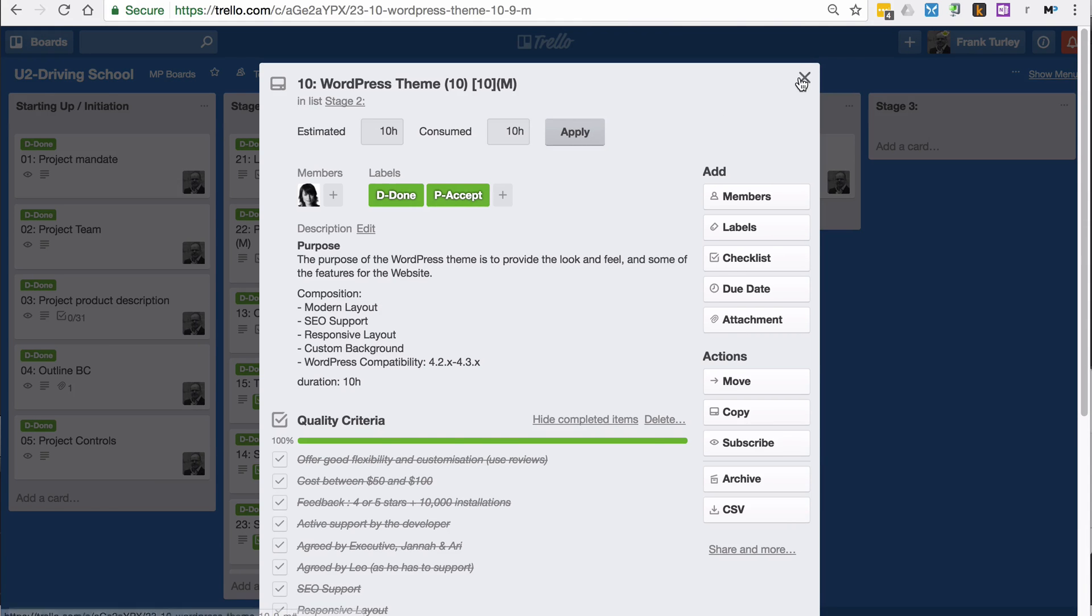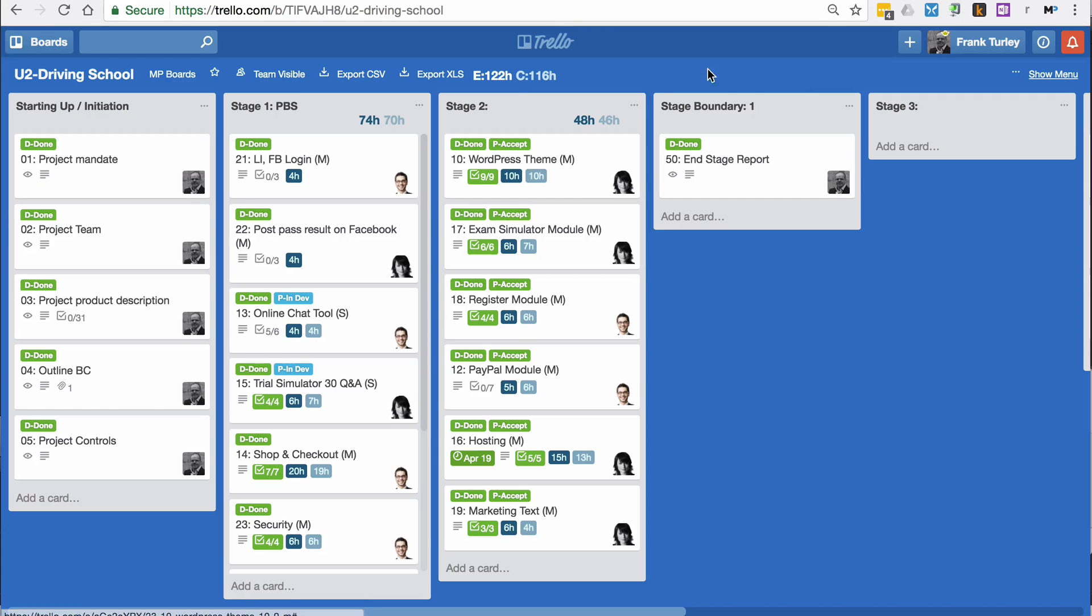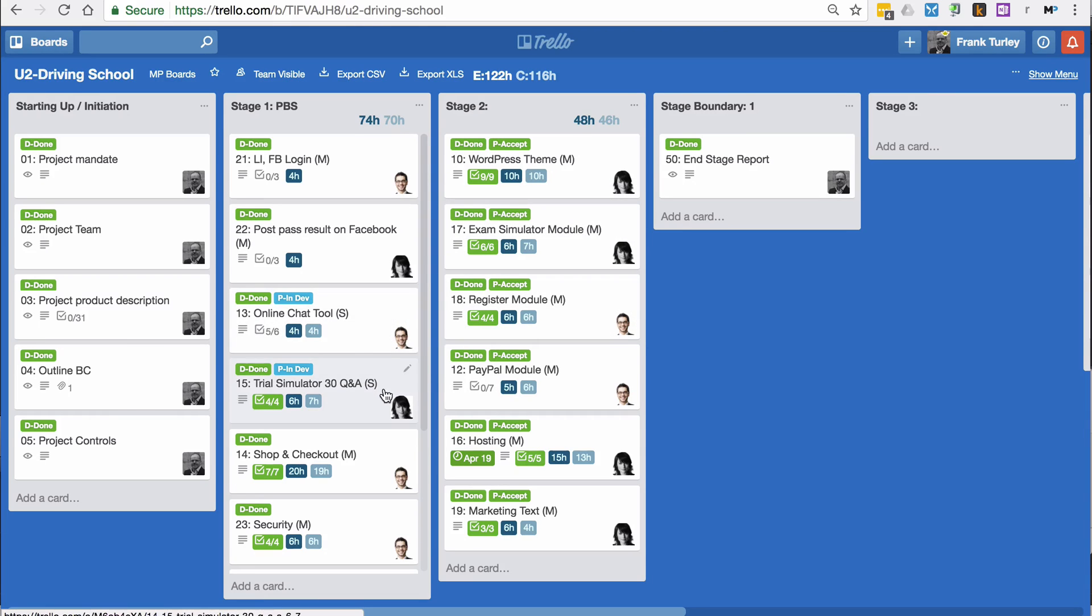The M is for their prioritization, so that means it's a must. That's a must. We have some should as well, S for should. That's to do with the Moscow prioritization technique.